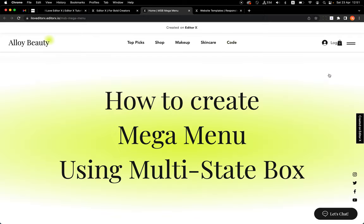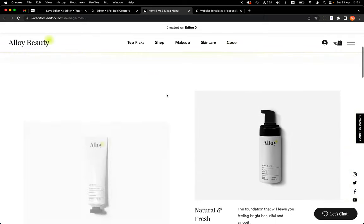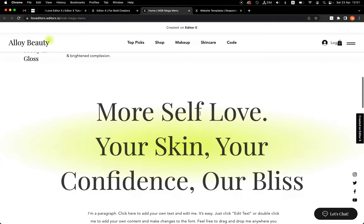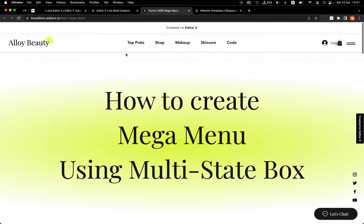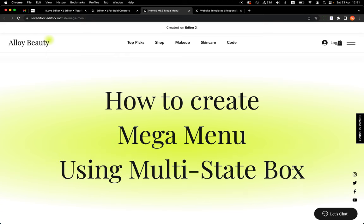That's it! I hope this helps with your mega menu and anything you want to create with multi-state box. Till next time, keep building amazing sites on Editor X.